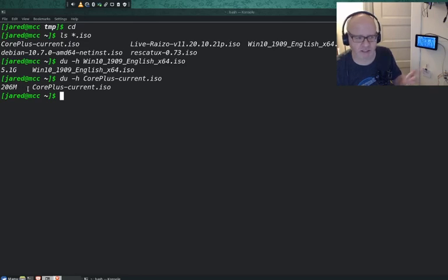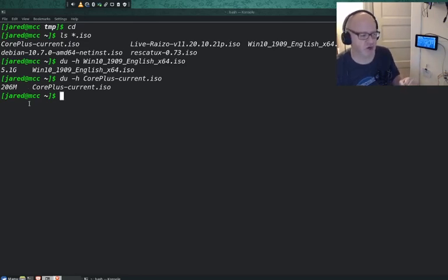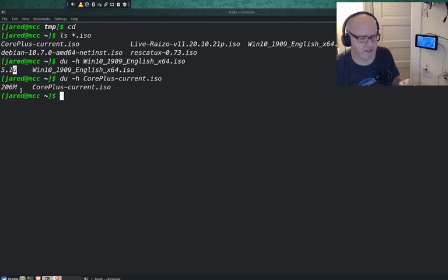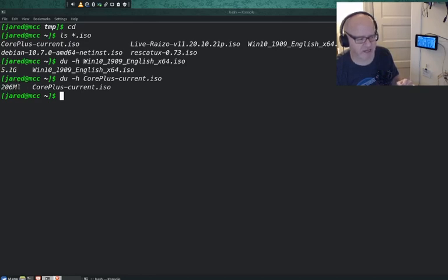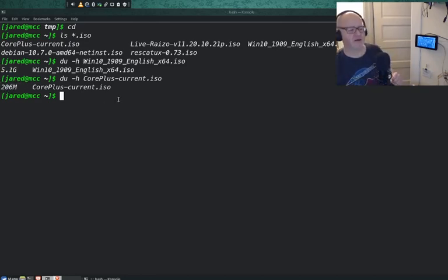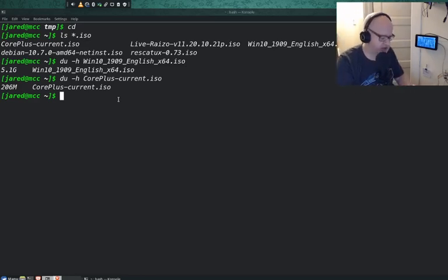Let's look at another one. I have a tiny core Linux image right here. Let's look at that one. DU -H. I'm just going to copy and paste that there. That's only 206 megs. How many megs in a gig? 1,000. So megs are smaller than gigs. You need 1,000 megs to make a gig. So this is significantly smaller than that. This is actually very tiny. That's what the DU command does.